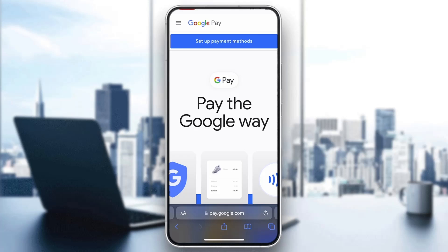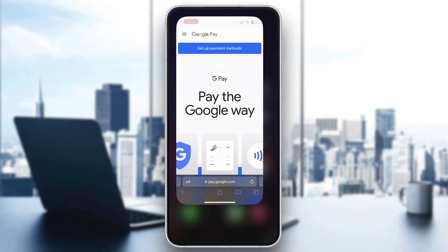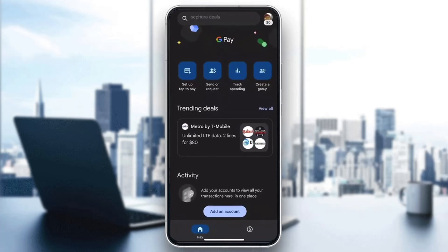The first thing you want to do is go ahead and open up the official Google Pay application on your mobile phone. If you do not have it already, go ahead and download it from your app store. After downloading, open it up and you'll be greeted by the main page where you can log into the account that you want to use.